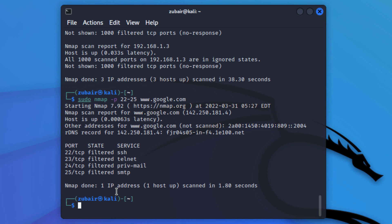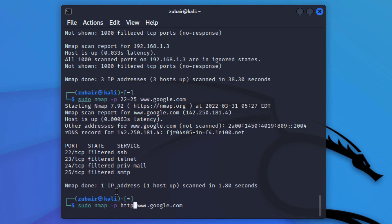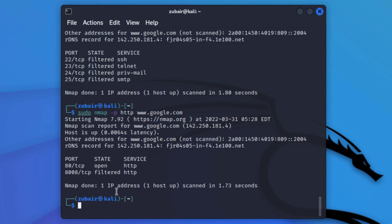If you want to scan a port by its name, use the same command but instead of the port number write the service name such as http, https, mysql, or smtp. Now if I hit enter it will scan the HTTP port. As you can see, tcp is open and port 8008 is filtered — both are HTTP services.